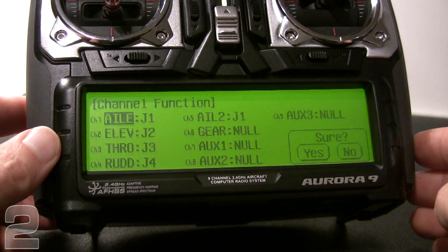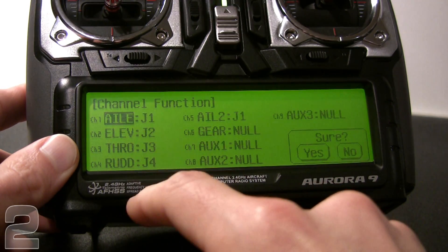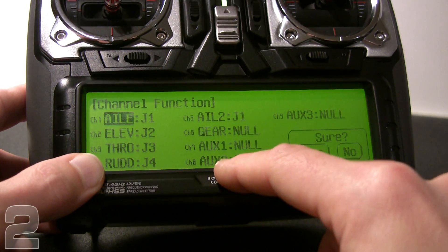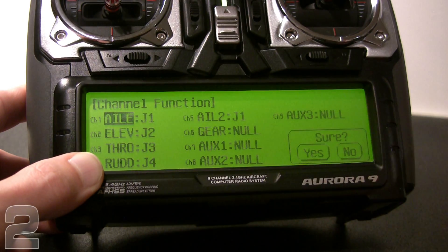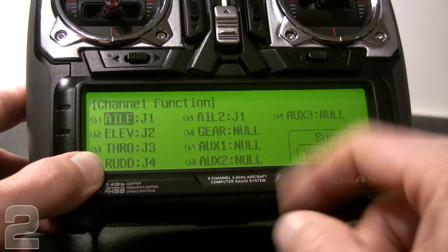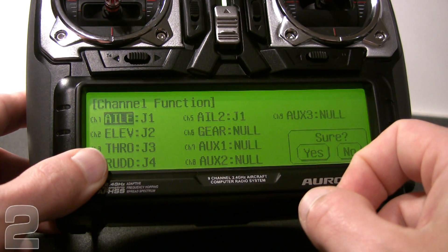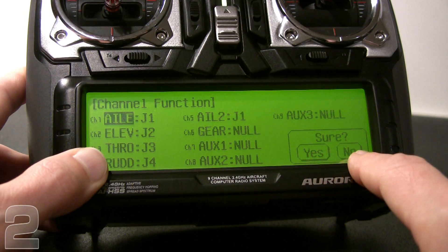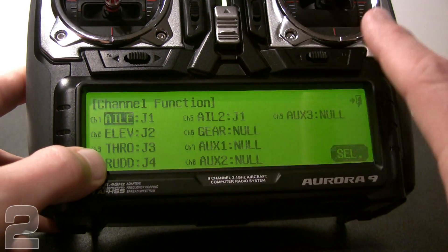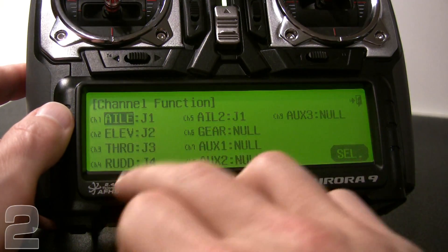It brings you to the channel function screen. Channel one is aileron on J1, channel two is elevator on J2, and so on down to channel eight. We have auxiliary one and auxiliary two, and all the way to channel nine — aux three — which is null, meaning not set up for anything in particular. We have elevator, throttle, rudder, aileron, and additional channels available. It then asks are you sure — we say yes, confirming the configuration and setting all these channels.